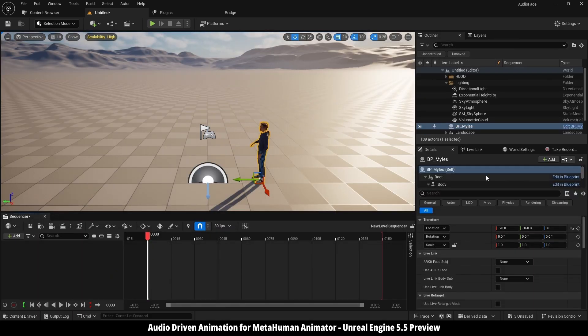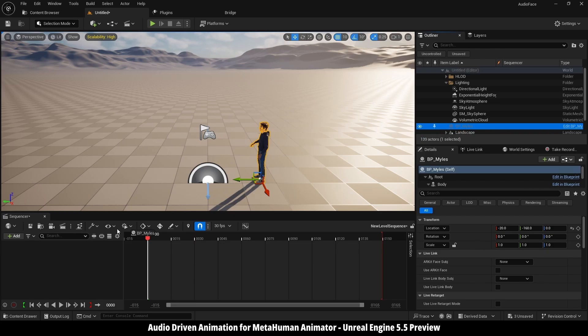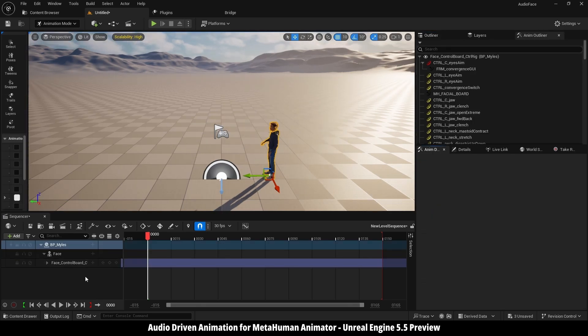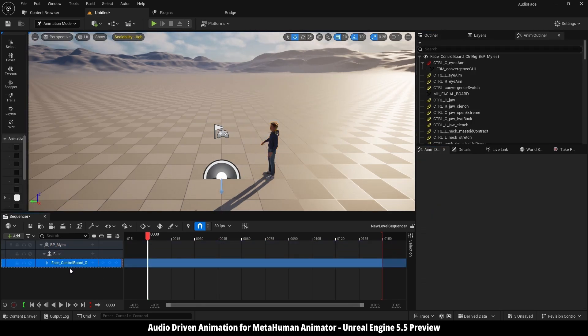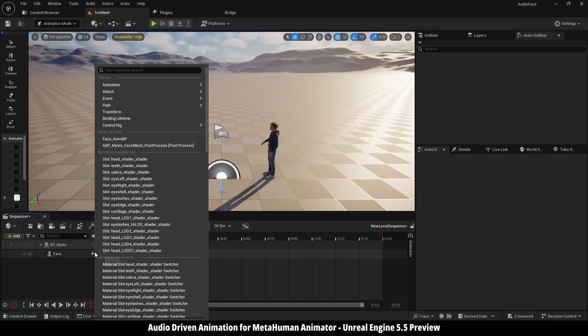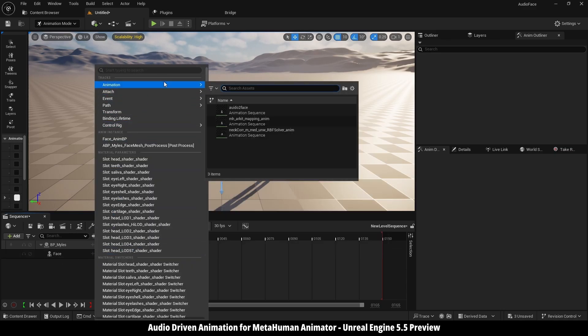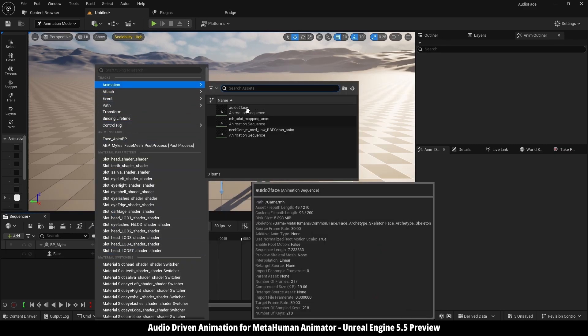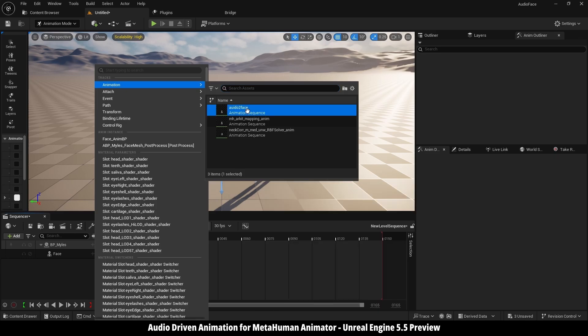Then I'm going to drag my MetaHuman blueprint here, I'm going to delete its face control track, then here in the plus icon, I'm going to animation and I'm going to select that one.